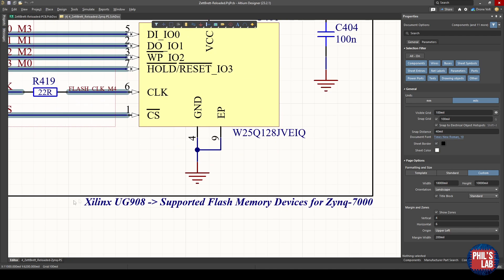You can see that in the note I made here, we need to look at the Xilinx User Guide 908 and check out the supported flash memory section.